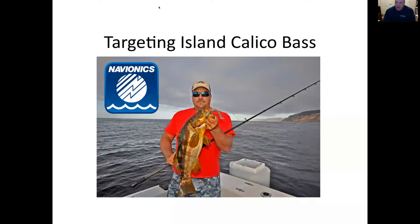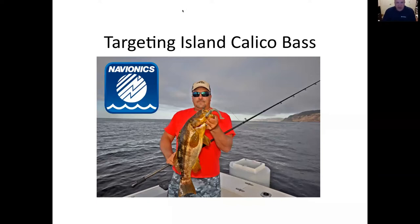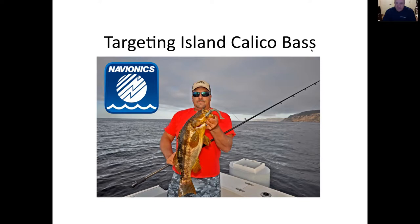Welcome everybody. You'll see the name Paul Mickley up here — that's not me, that's whose account I use for these webinars. I'm just getting started and already getting some Q&A. If you have a question at any time during the seminar, go ahead and click the Q&A button and type in your question. This is my webinar on targeting island calico bass, brought to you by Navionics and all the other companies that help me do what I do.